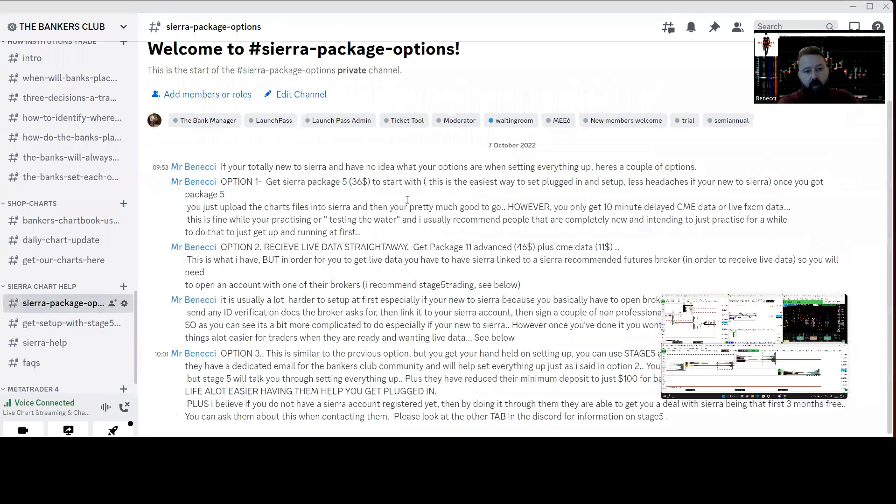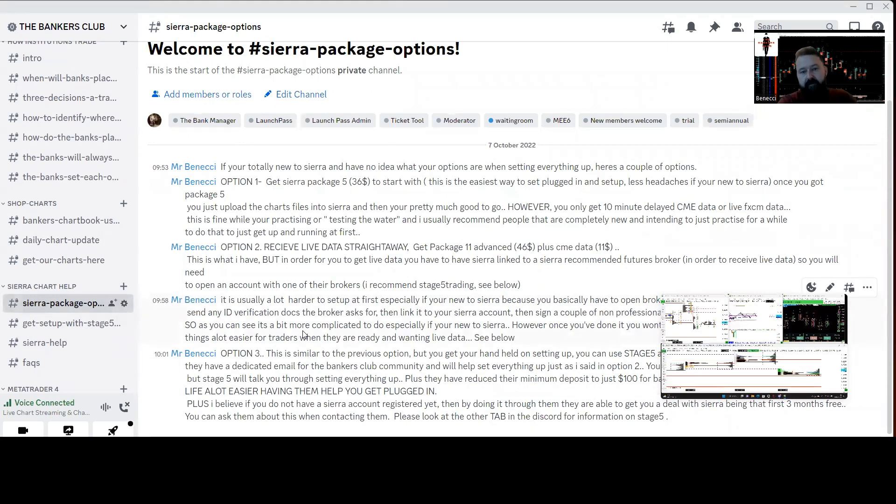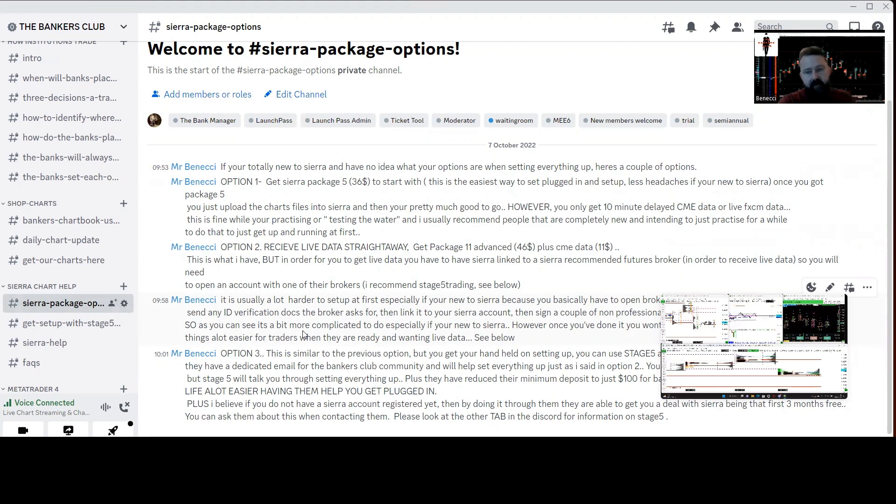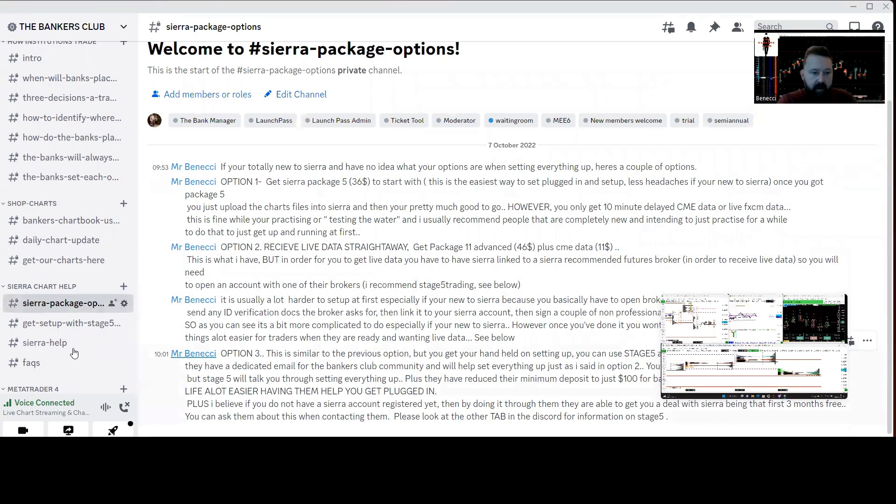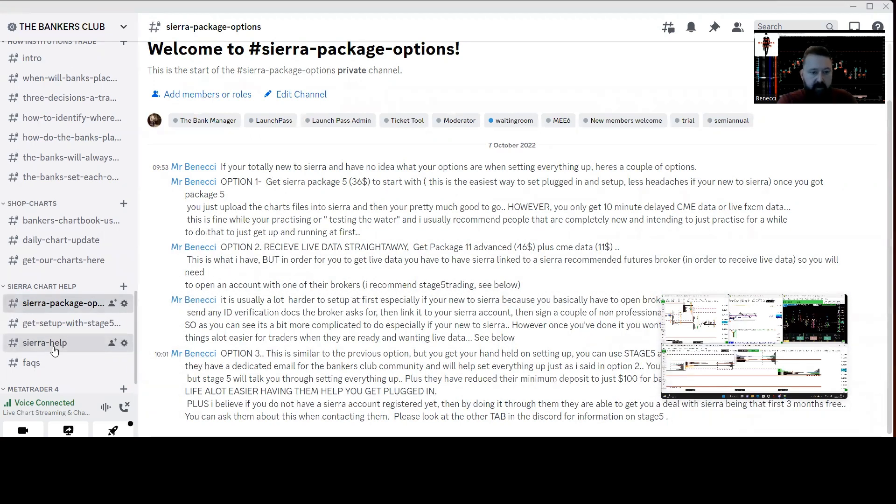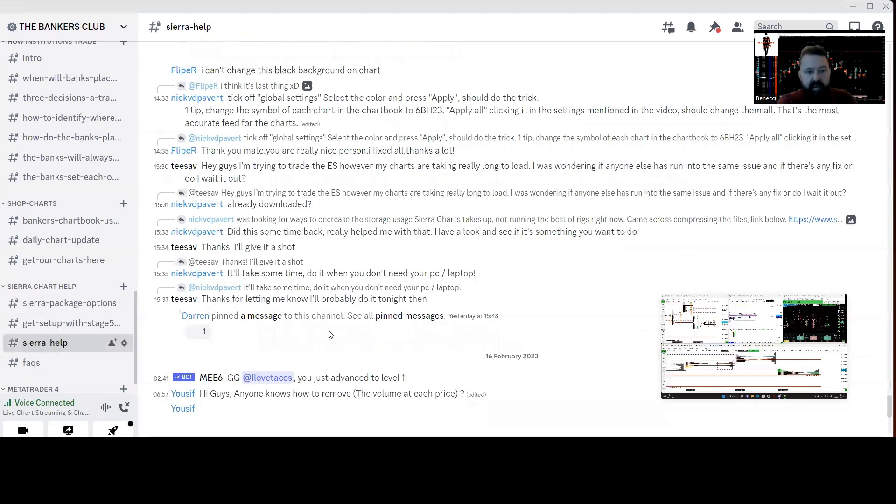Advice on what packages to take out. We've also got an affiliation with Stage Five Trading broker. We've teamed up with them and they will provide you with basically holding your hand and getting everything set up if you require that assistance. So we've negotiated a great deal with them so that they can provide that sort of information for you if you need that help.